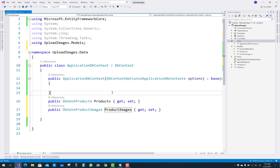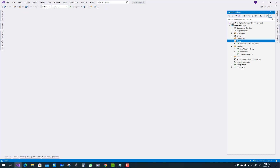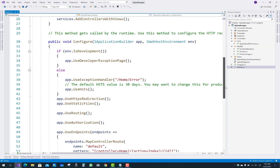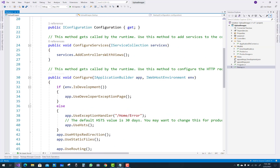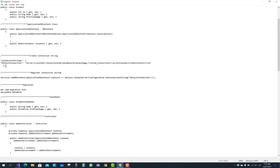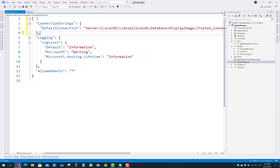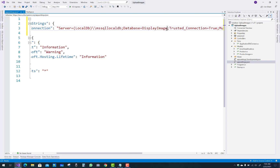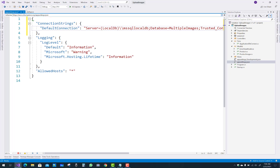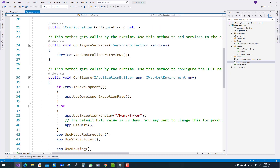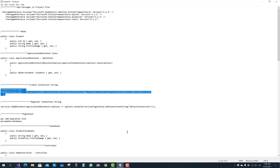The next step is to add the connection string in your appsettings.json file. Add the connection string, paste it under appsettings.json, and change the database name to MultipleImages. Also add the required services into your startup file.